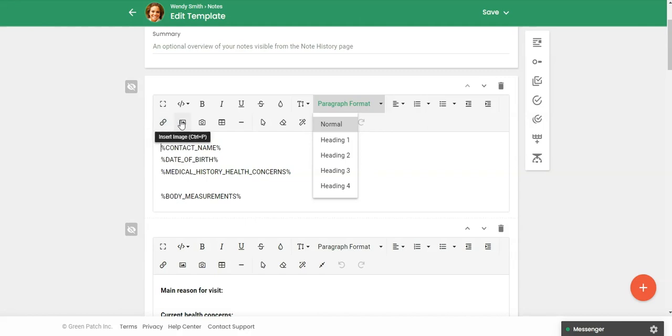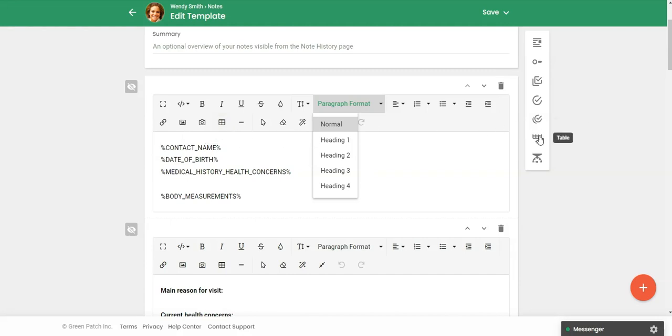Then you could also add images, video. So if you want to embed a video from YouTube or Vimeo, you can also insert tables. I'm going to show you an example of that in a moment.